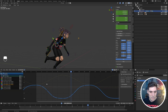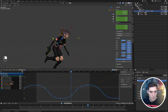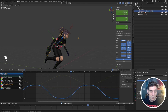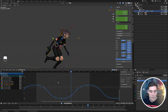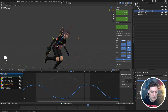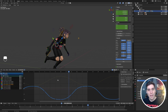We're only displaying the keyframes for the selected channel, but we still see the curves. If I uncheck this, you can see the keyframes pop up for the unselected curves. We can turn that back on.